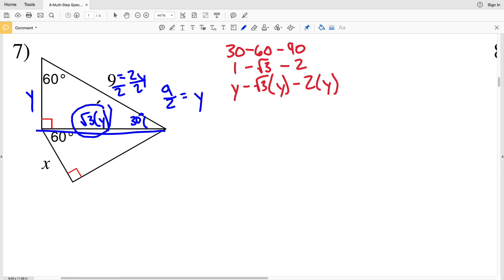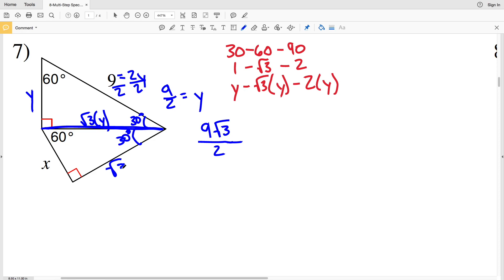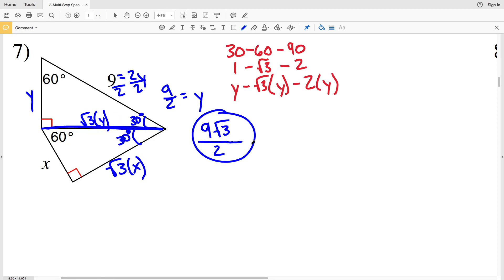I'm not concerned with that y value by itself — I'm concerned with the hypotenuse where we have the square root of 3·y, since that will help me solve for x. This side, square root of 3·y, equals 9/2 times the square root of 3, which is 9√3/2. Setting up a ratio: across from 30° is 1, so that will be x; across from 60° we'll have the square root of 3·x.